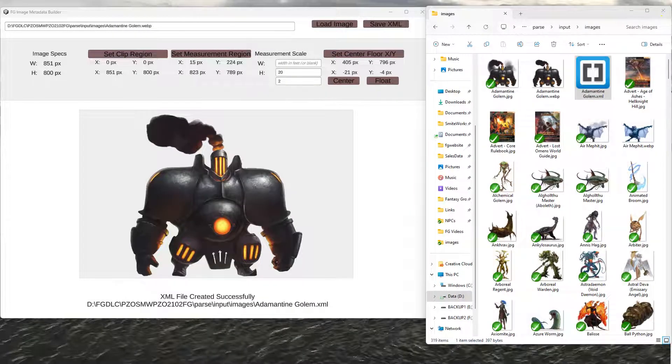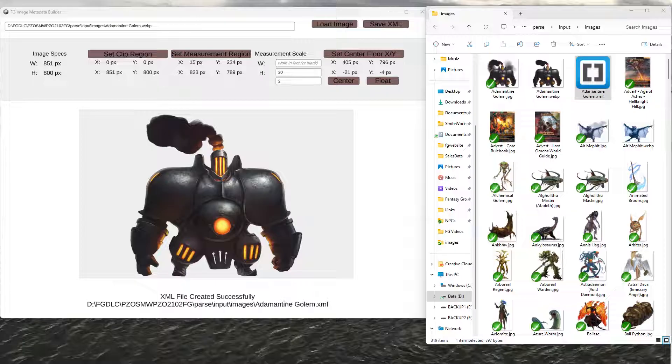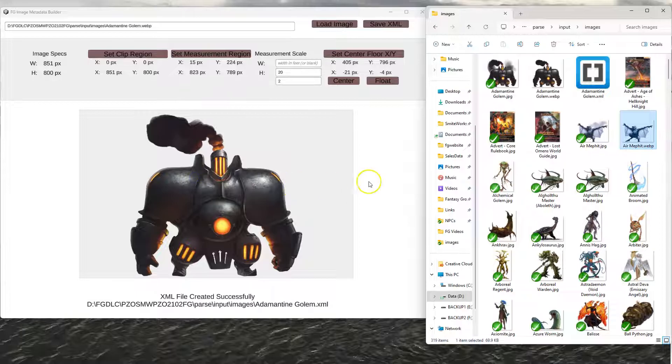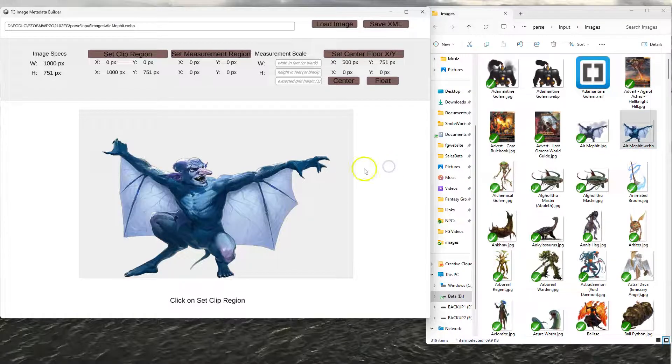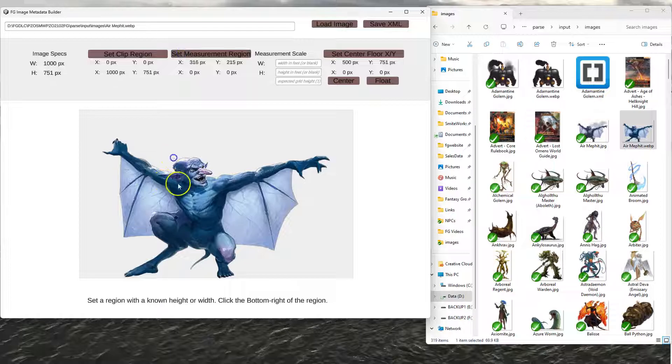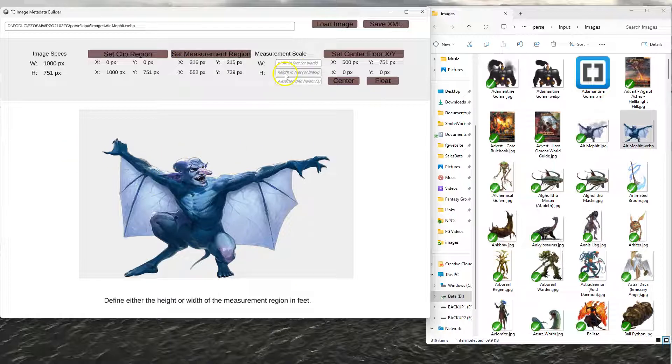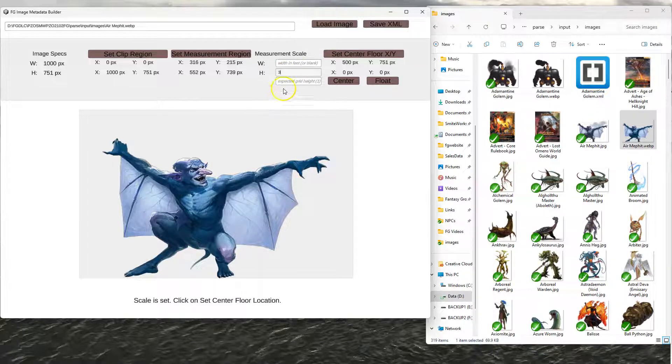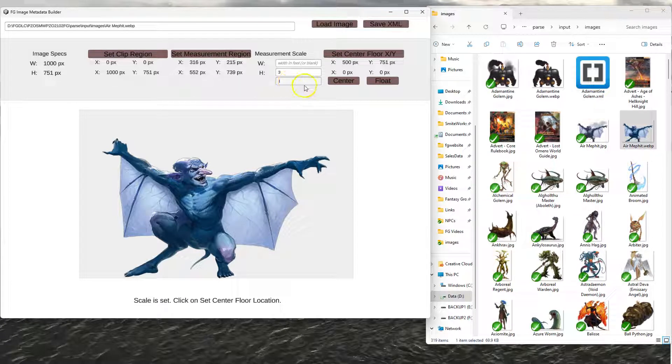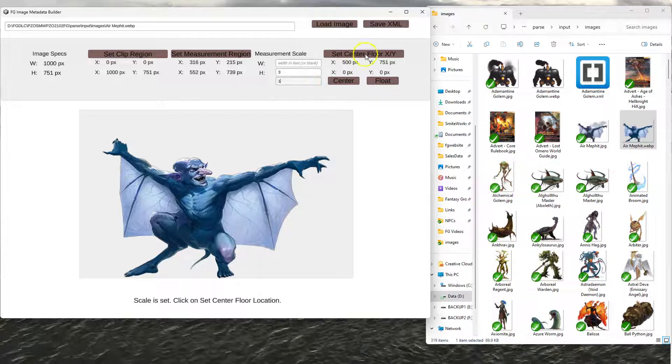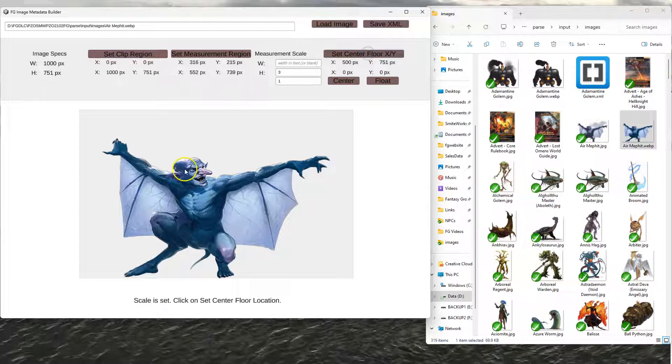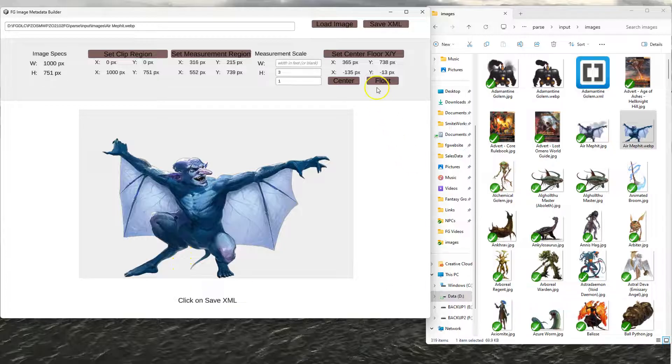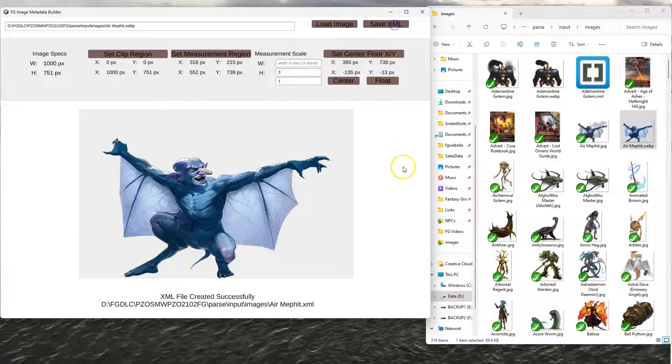So I'll just do a couple other real quick examples here just to show you. I'm going to use some non-transparent background stuff too just to kind of demo it. But like this guy here, if I only wanted to do his height, I could just click on his head and then his feet because it's going to ignore the width if I'm only setting a height value. And say, okay, make this, I don't know, three feet tall, for instance. And he's normally going to be drawn as a one grid square creature. Set the center floor XY here and then hit save. He's good.